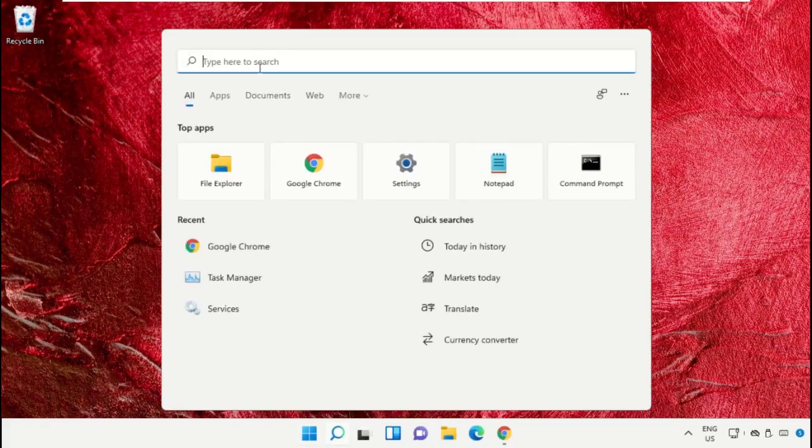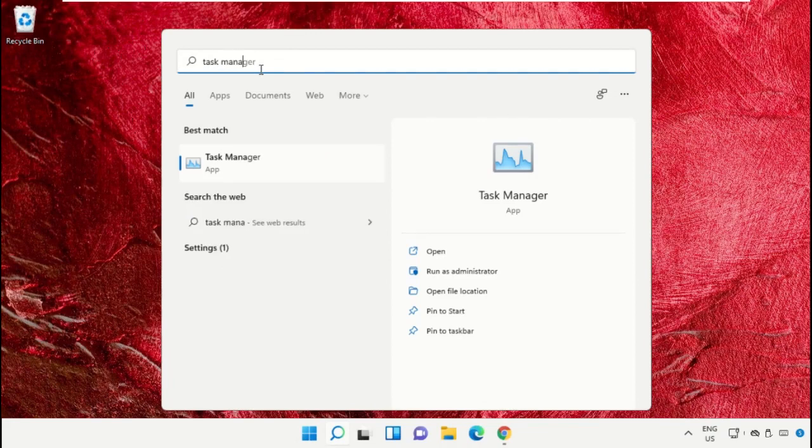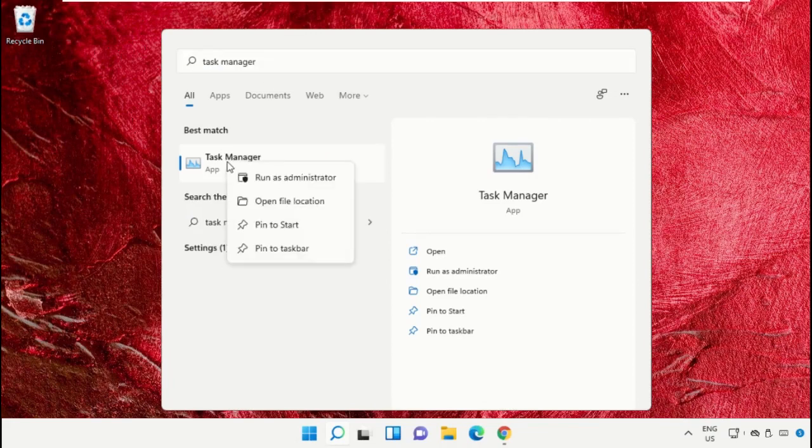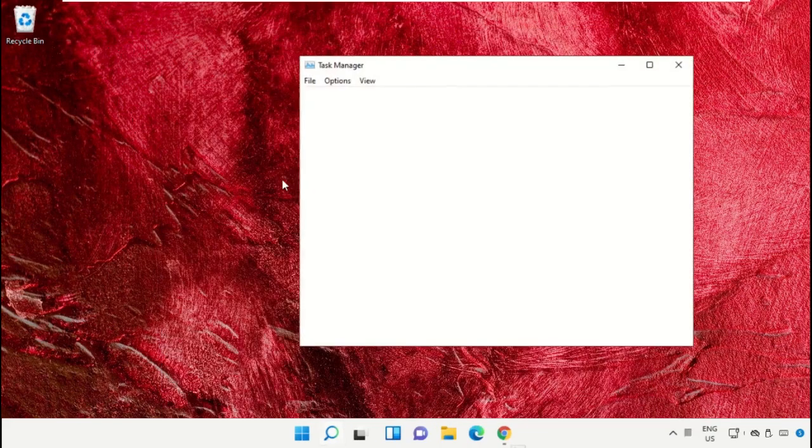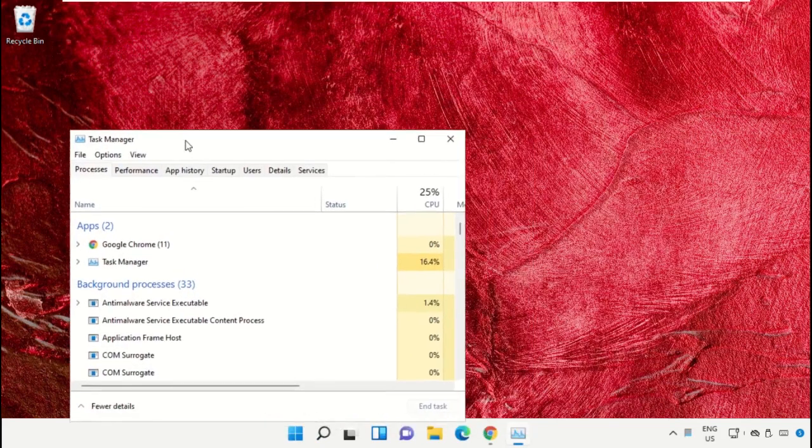Click on the search bar and type 'task manager'. After that, click here to open it and select 'Run as administrator'.